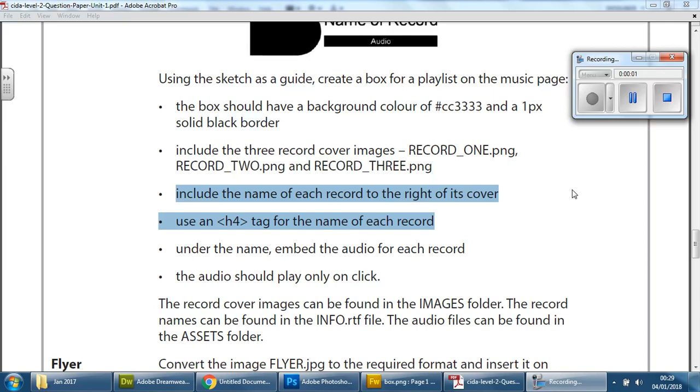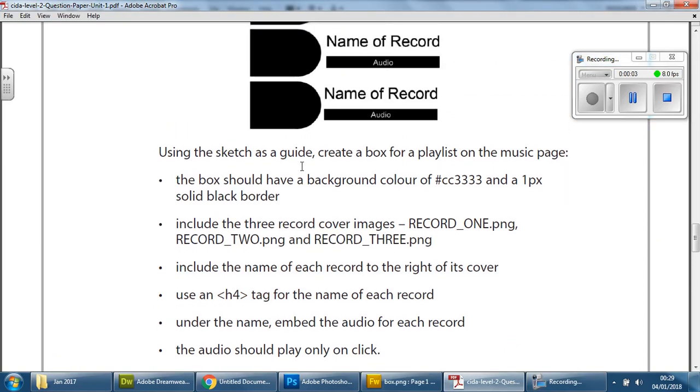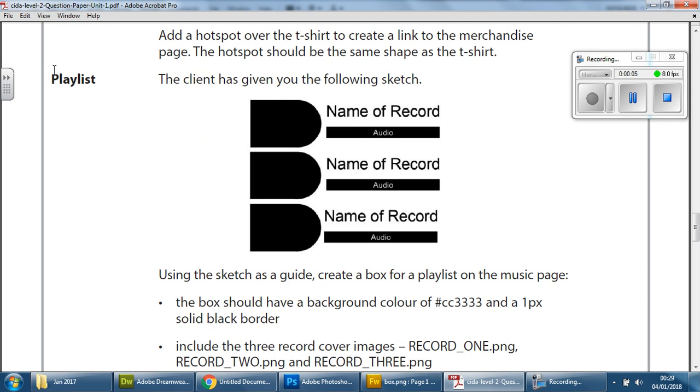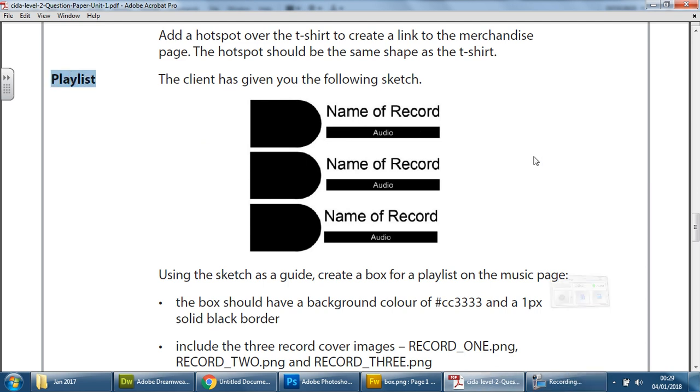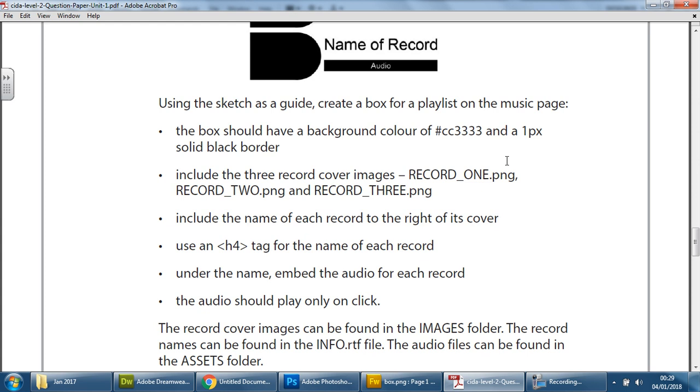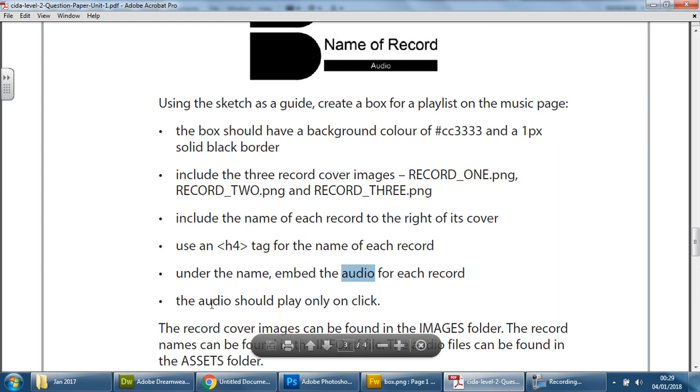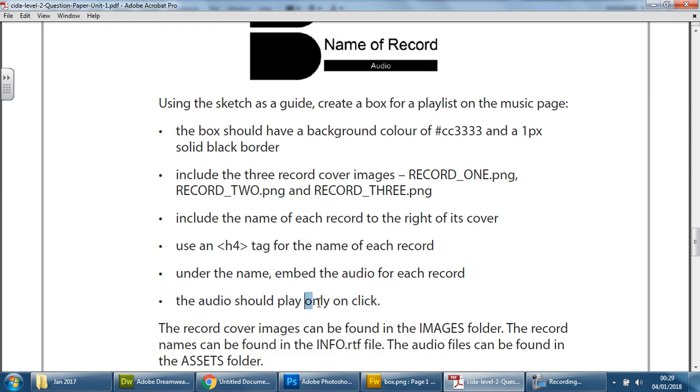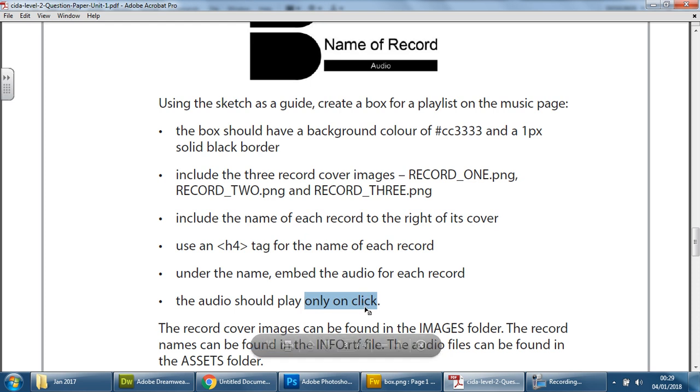For the last task in this playlist section of this exam, we need to insert, embed even, the three audio files that have been provided. And we need to make sure that they don't play automatically, that they only play once the user visiting the website or the microsite clicks the actual file.